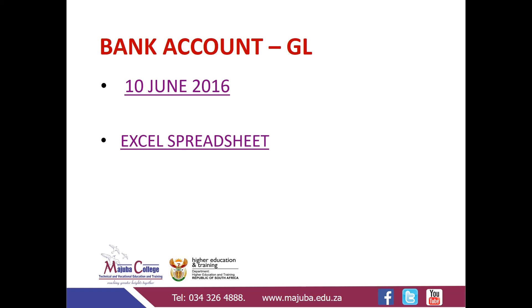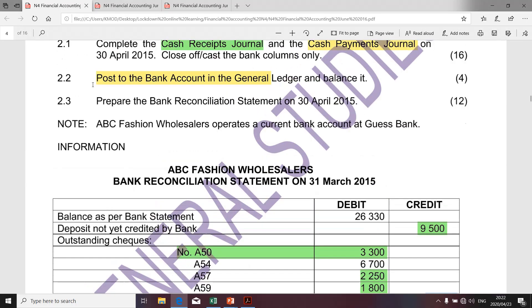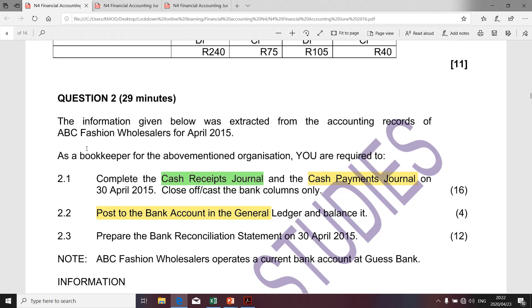I'm still going to use the Excel spreadsheet to illustrate the preparation of the bank account. I quickly want to take you to the given information. Remember we're busy with question 2 and it relates to ABC Fashion Wholesalers. Requirement 2.2 is to post to the bank account in the general ledger and balance the bank account. We've already done the difficult work by preparing the cash receipt journal and the cash payment journal. We're going to take the totals from the cash receipt journal and post them to the bank account, and the totals of the cash payment journal and post them to the bank account.